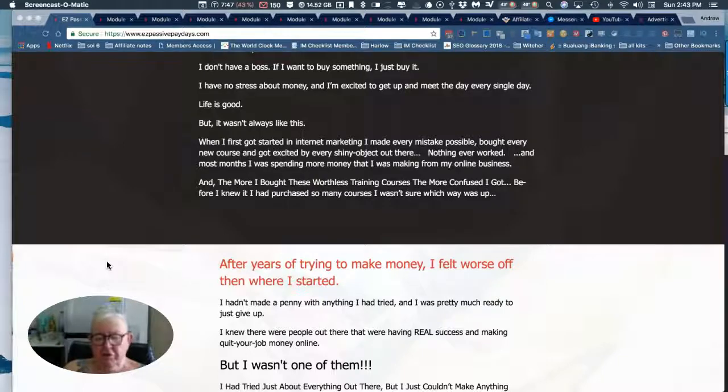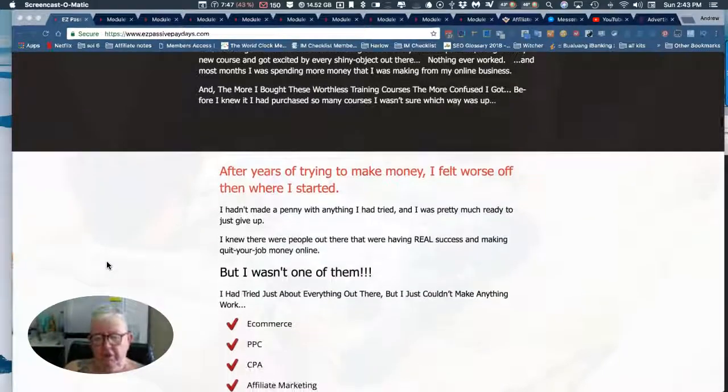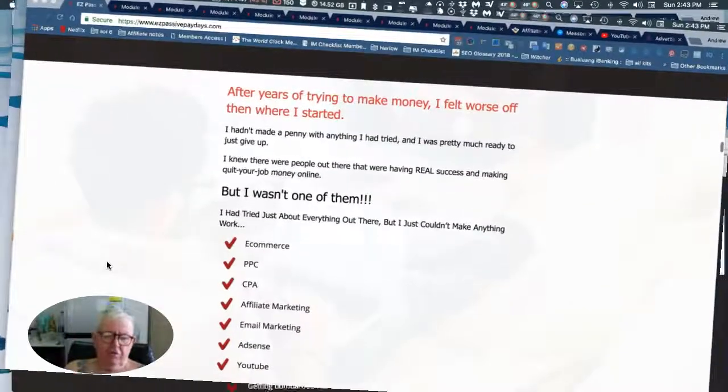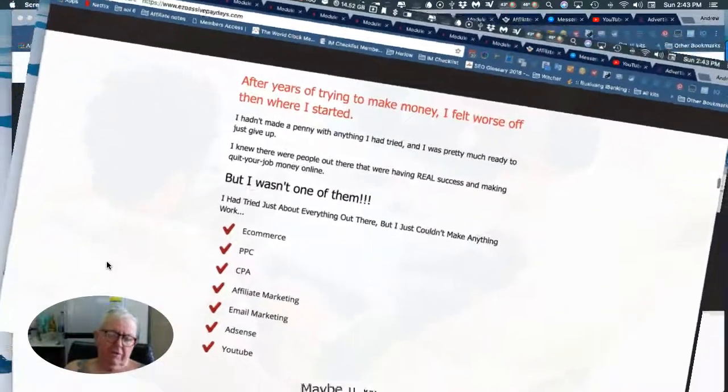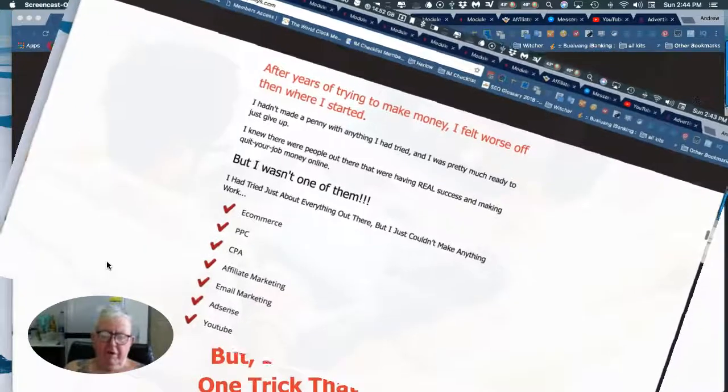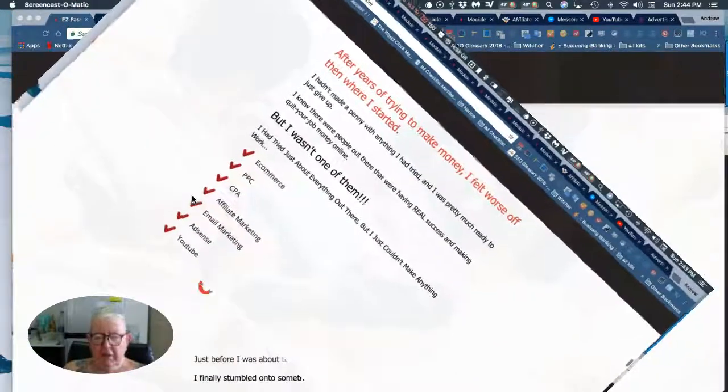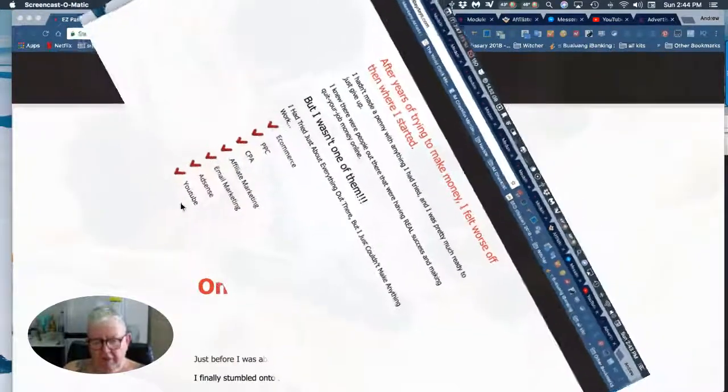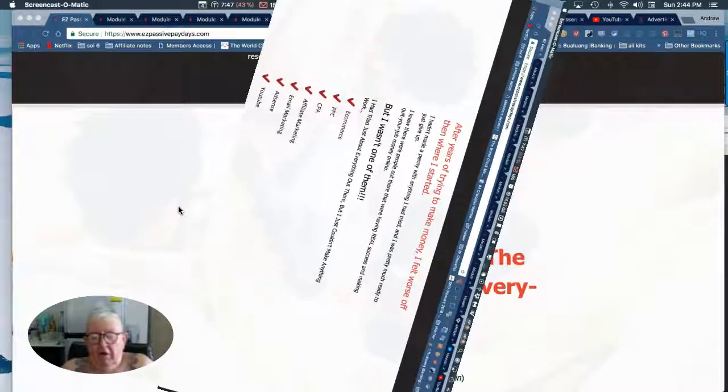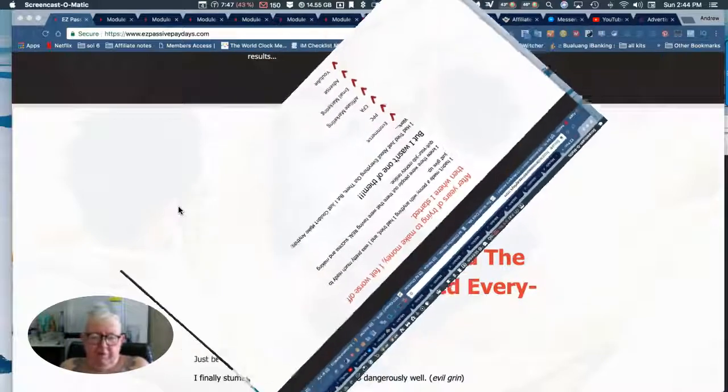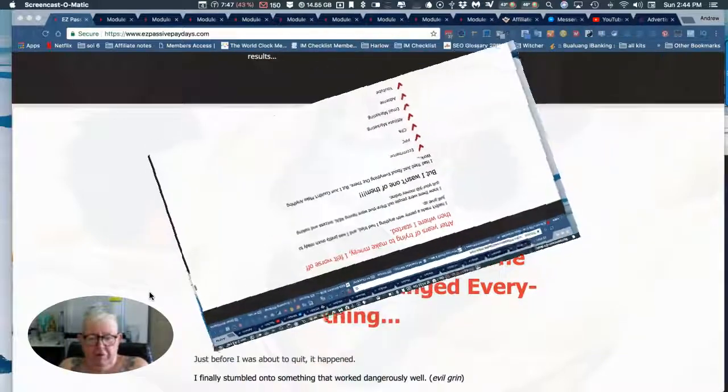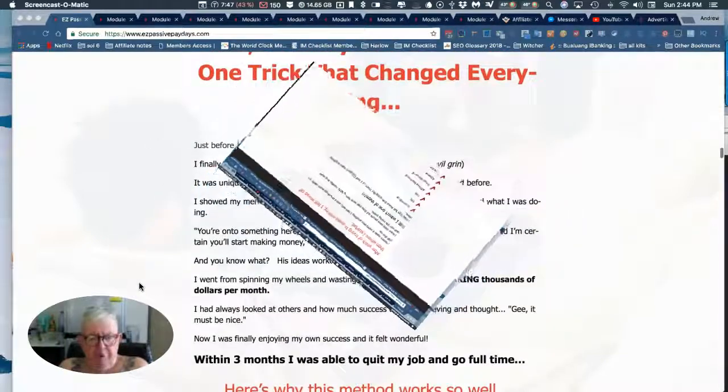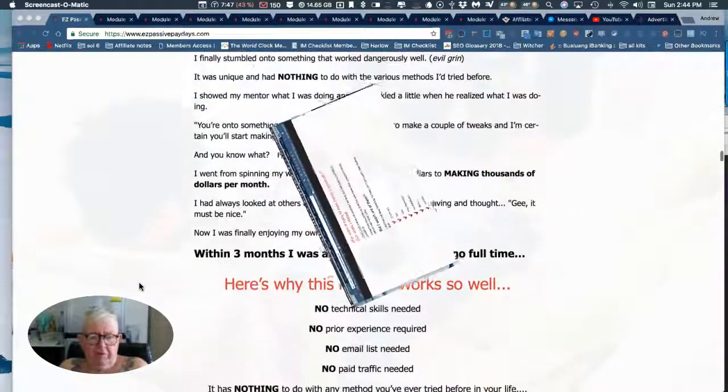But it wasn't always like this, and the same story is true for many of us. Then one day everything changed, and I've had that experience to a degree. It can change pretty rapidly too.